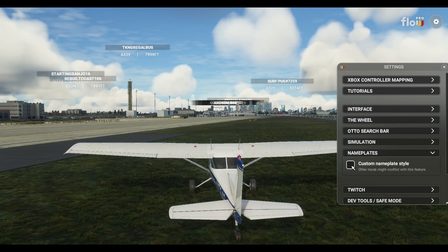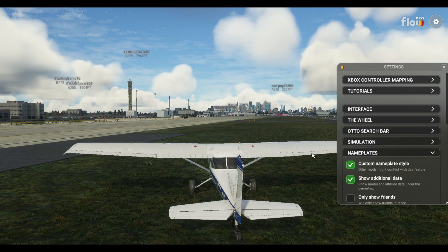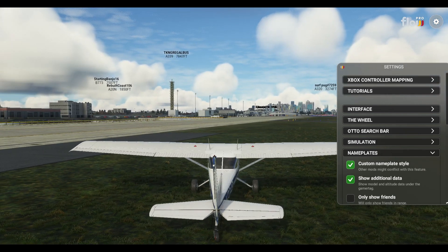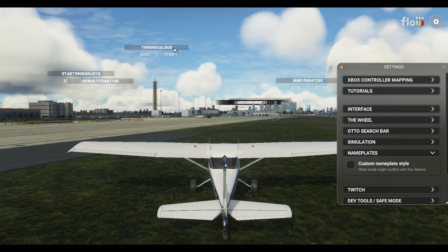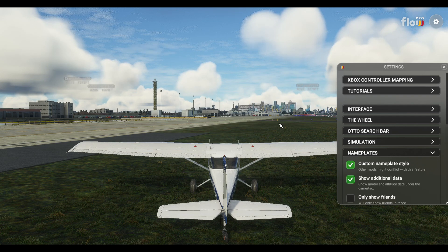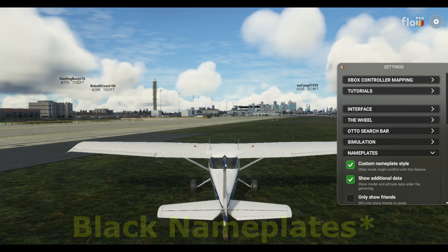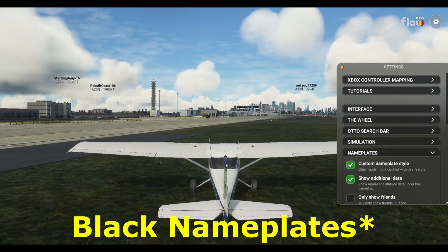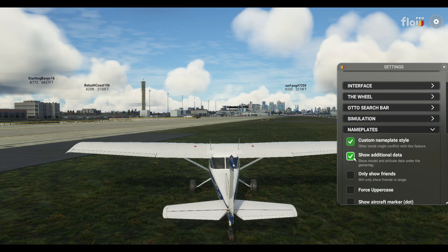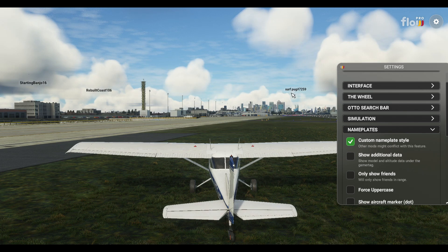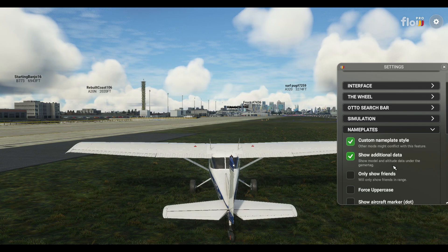You can click on Nameplates and then click on Custom Nameplate Style. This is the default style — it gives you black writing, so gone is that white-on-black background. People quite like this style. Now, you can show additional data: the aircraft type that people are flying underneath their names. You can switch that on or off, which is nice.